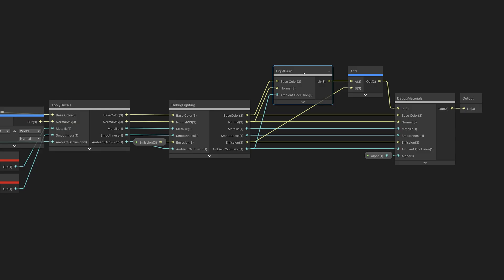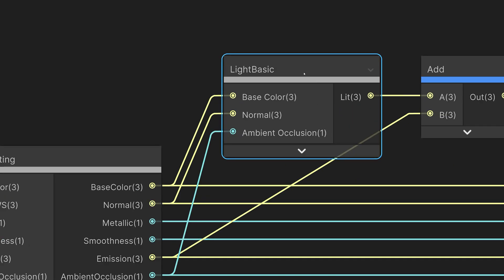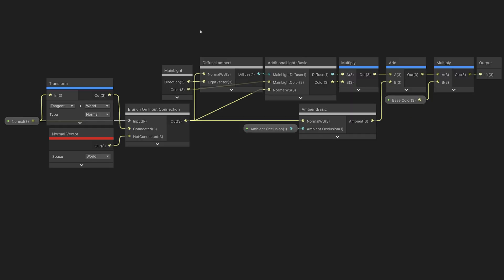And finally, inside the lighting model subgraph here, we do the actual lighting calculations. Since this is basic lighting, we're only doing diffuse lighting and some basic ambient light.